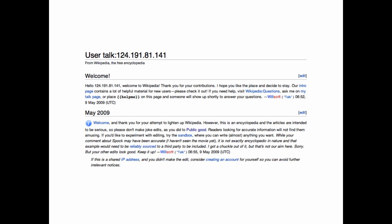Readers looking for accurate information will not find them amusing. I beg to differ, but that's okay. If you'd like to experiment with editing, try the sandbox where you can write almost anything you want. While your comment about Spock may have been accurate, I haven't seen the movie yet, it is not exactly encyclopedic in nature, and that example would need to be reliably sourced to a third party to be included. I got a chuckle out of it, but that's not our aim here. Sorry. But your other edits look good. Keep it up.